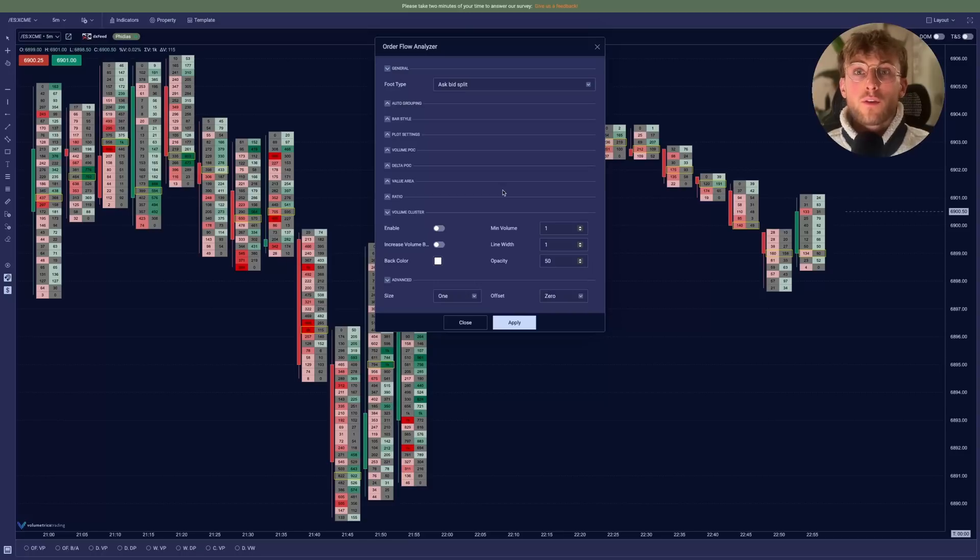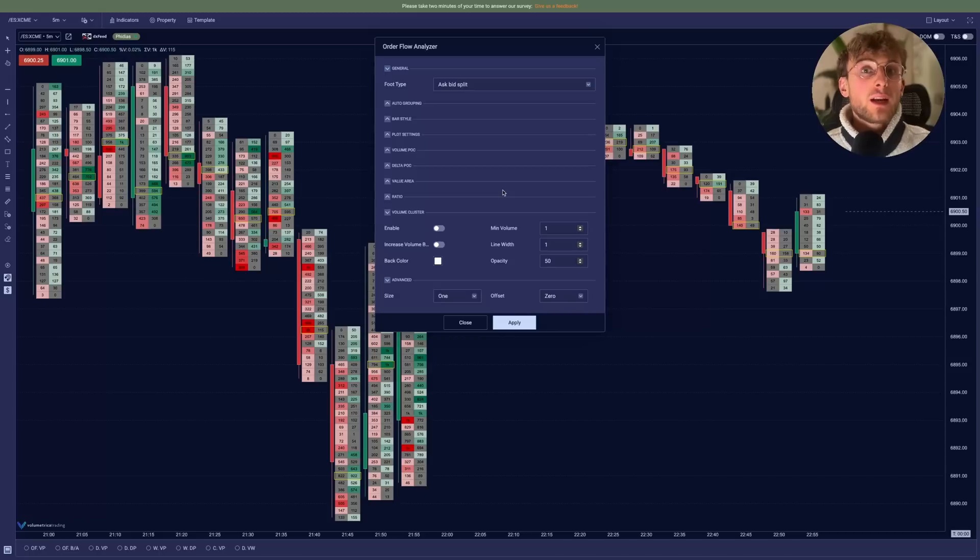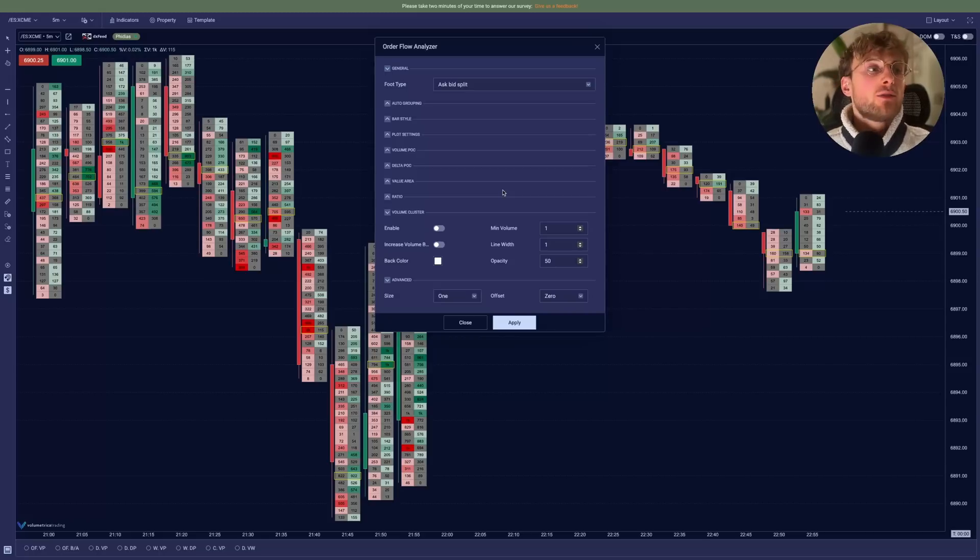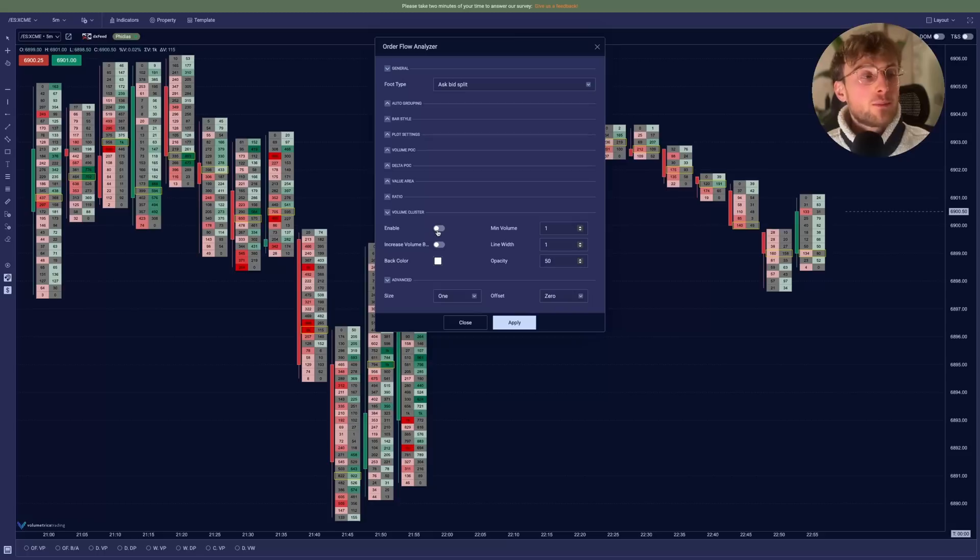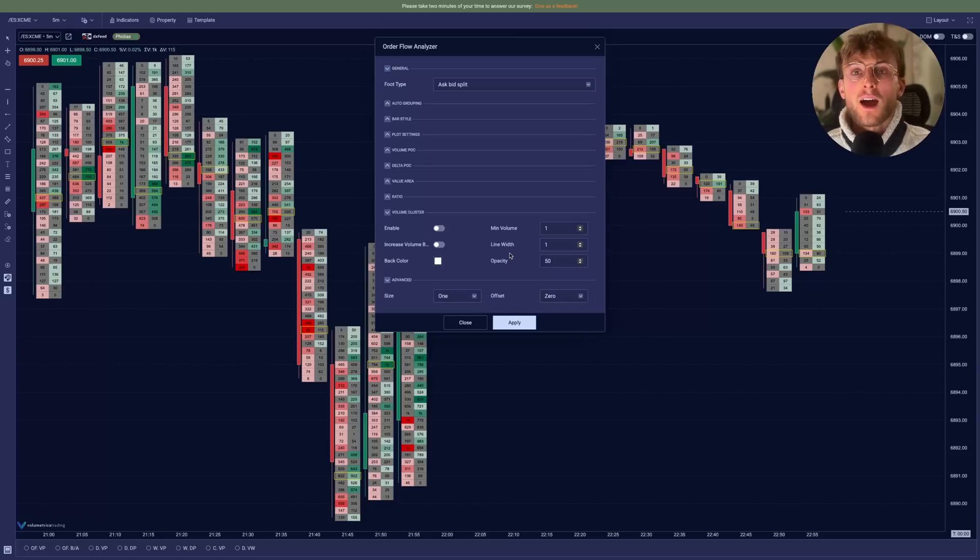Now we have the volume cluster setting, which gives you basically the ability to display clustered volume. If you know how to use it, it's very powerful. You can enable it and display it as you want to.